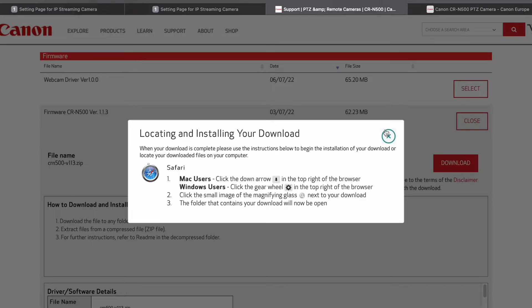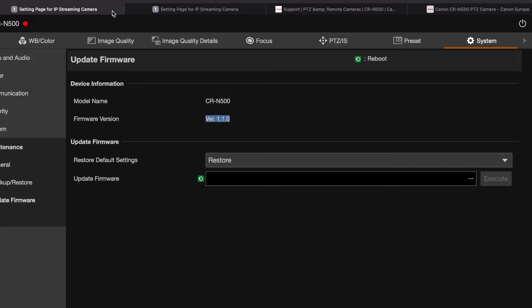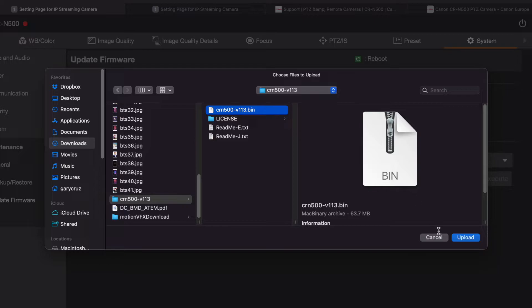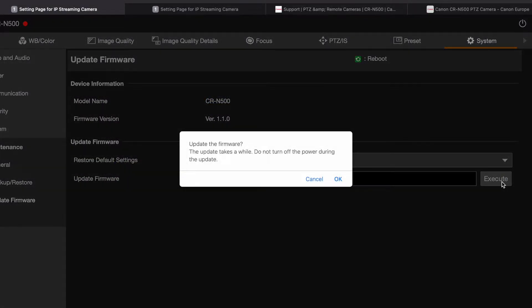So let's go ahead and close this out, go into my first camera, and let's look for the file. Go to the CRN500 bin, click on Upload and Execute. Update the firmware. The update takes a while. Do not turn off the power during the update. Okay.